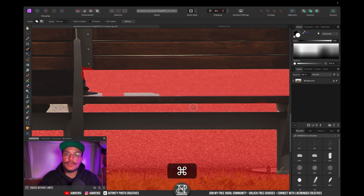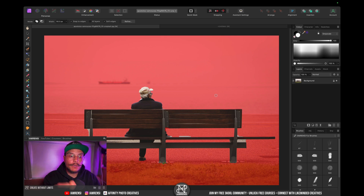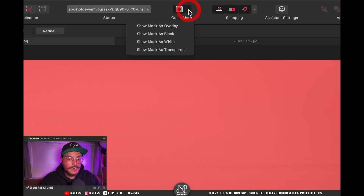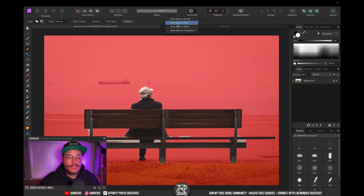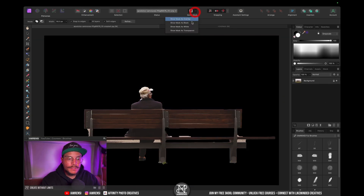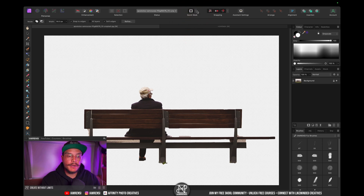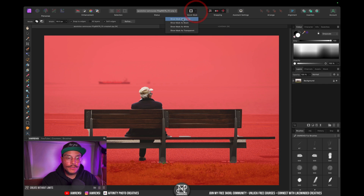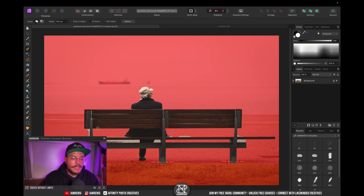Make sure to use quick mask mode when selecting because you get a very clear overview of what you are selecting and what you are deselecting. A little quick mask mode trick is that you can click the arrow icon and change the mask overlay — you can show mask as black, white, or transparent. I use the original mask as overlay 99% of the time because you can still see through the background, which makes it easier to understand what you are actually selecting.